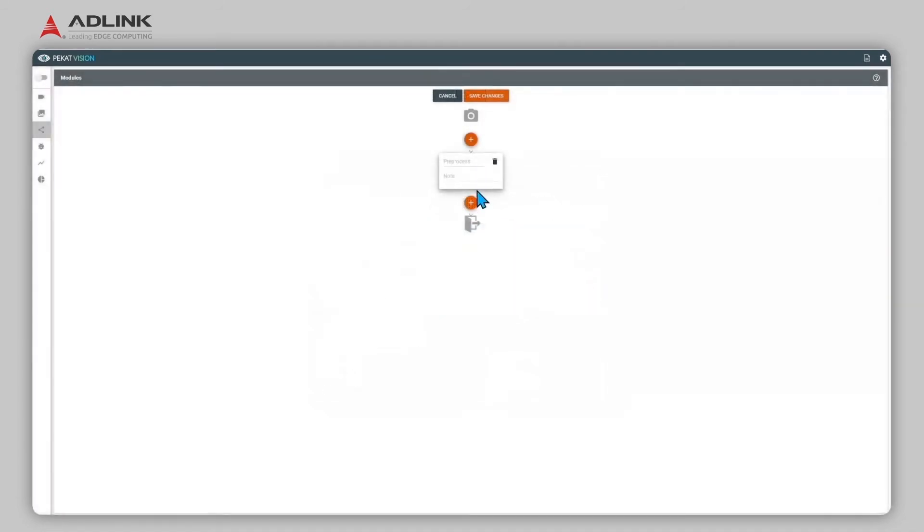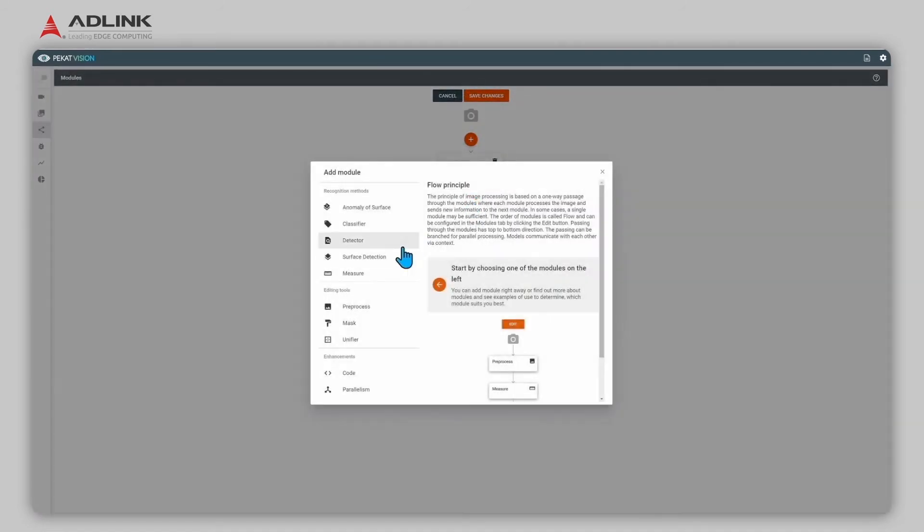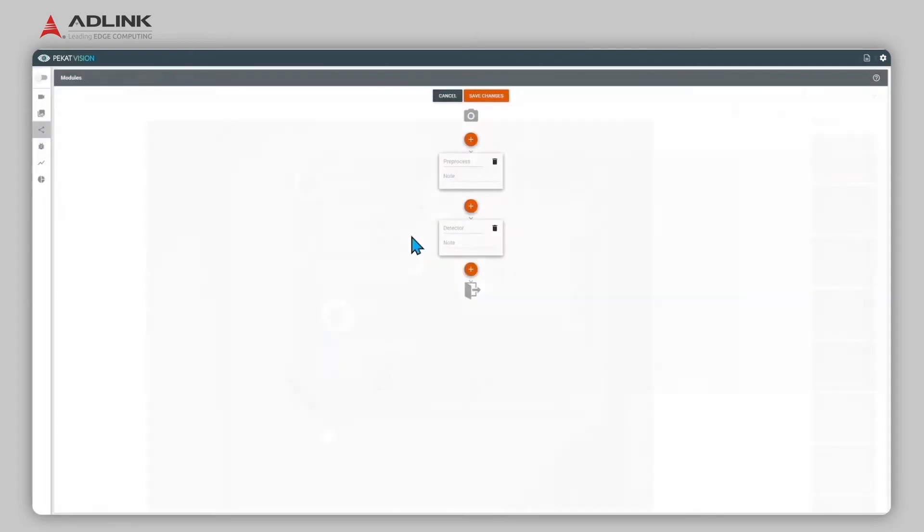Click Plus, Detector, Add to add detection function for the image. Save changes when done.